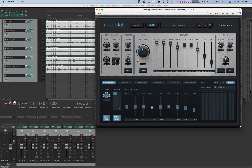Spacelab can have literally thousands of parameters depending on how many sources you have. Because of this, and to be able to automate various parameters with one automation curve, Spacelab offers a feature called dynamic automation. With dynamic automation, you first declare which parameters you want to automate, and then these parameters become available in your host software for automation. The easiest way to do this is by alt or option clicking the control belonging to the parameter you want to automate.